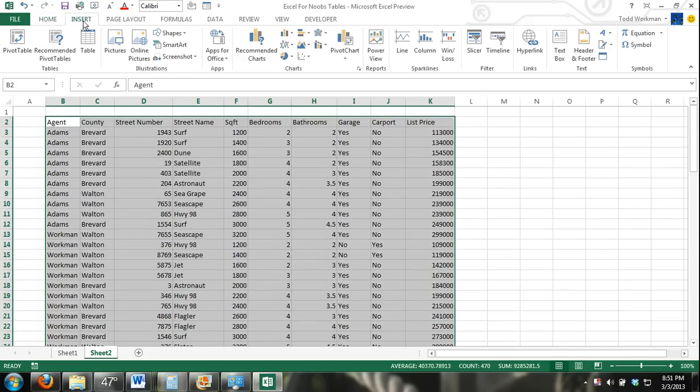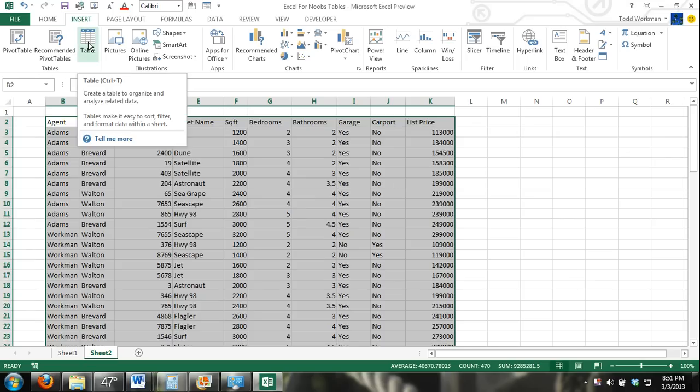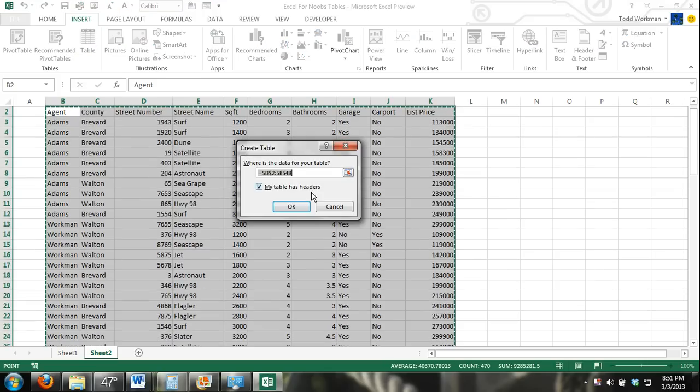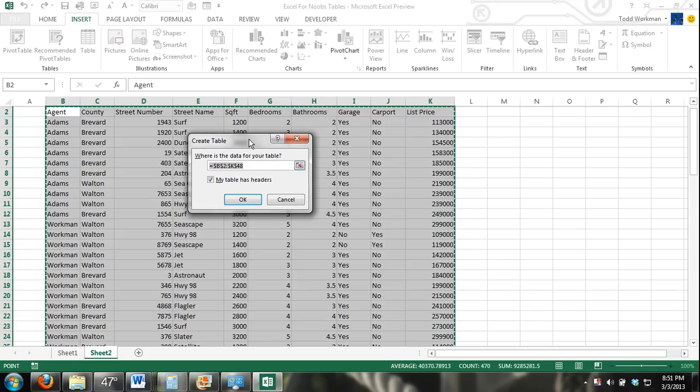Then up here in the insert tab, I click the insert tab and you can see we have the tables group. I'm going to click the table button or table command. Here is the create table dialog box. My table has headers. There is this option right here, the checkbox that says my table has headers.